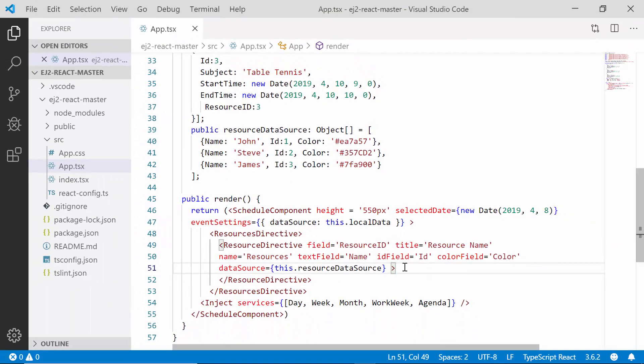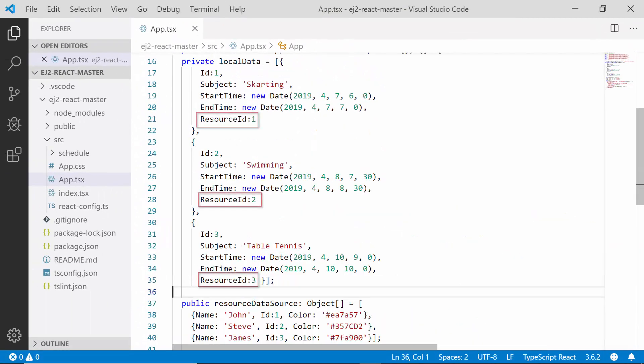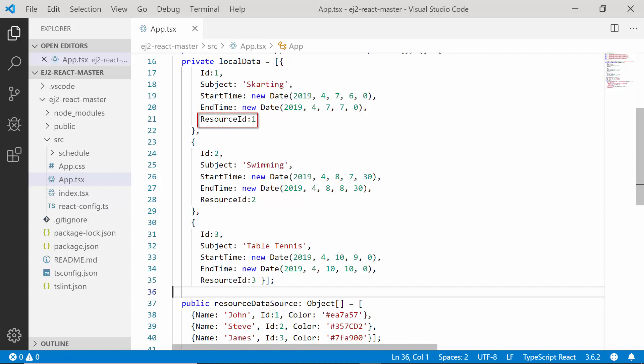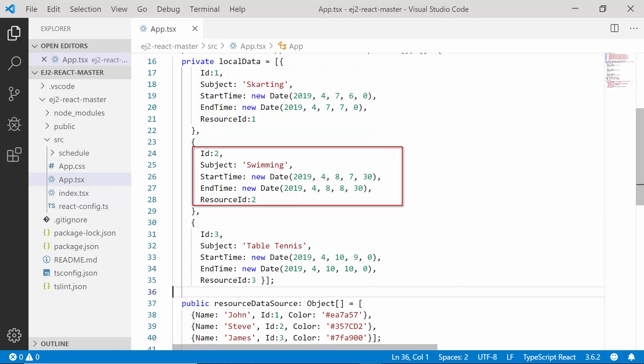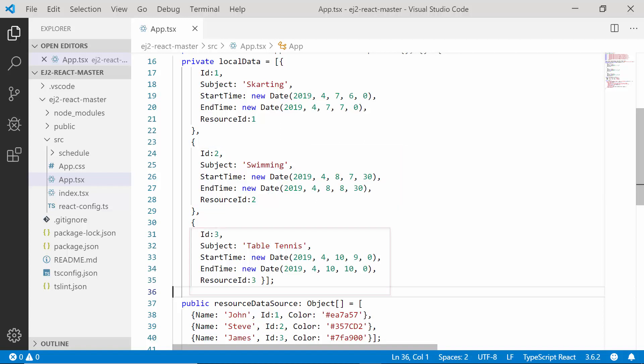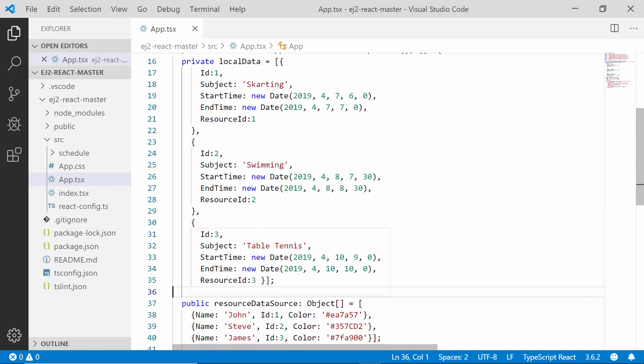As I said before, I will tell you now why I have set the resource ID field values like this within this appointment data source. Here you can see that I have assigned this resource ID field as 1, which means that this appointment belongs to the resource whose ID value is 1. So now I can say that this particular appointment belongs to the resource John, as its ID matches with the value 1. Similarly, I can also say this particular appointment belongs to the resource Steve, as its ID matches with the value 2. Also, this appointment belongs to the resource James, as its ID value matches with the value 3.